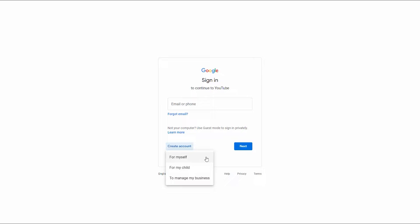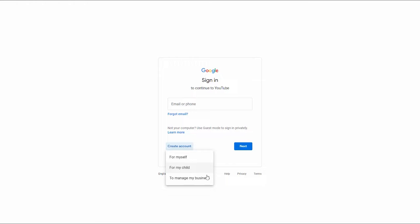When you click on that link, you'll notice that you have three options: for myself, which is a personal account; for my child; and to manage my business. The only two you need to concern yourself with are either the 'for myself' or the 'to manage my business' options. When you have a YouTube channel linked to your personal Google account, you are the only one who has access to it. So if you want somebody working with you on your channel, like an assistant, you'd have to give them access to your Google account login information, which I don't recommend.